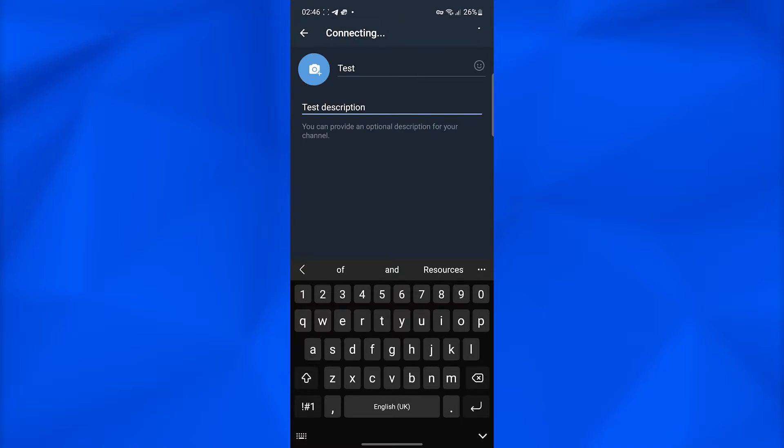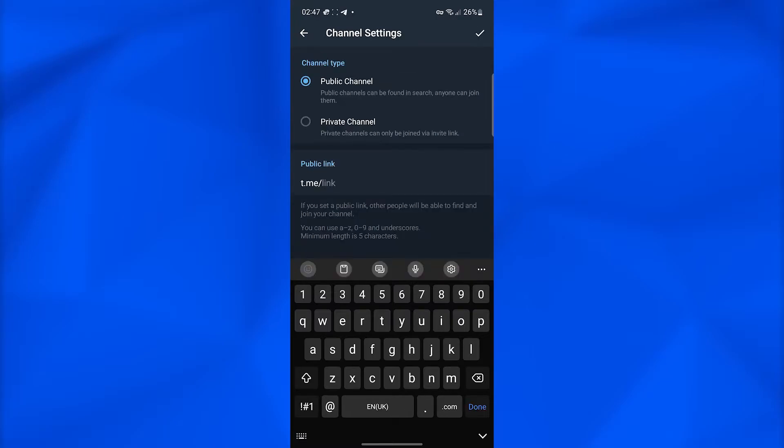Just give it a few moments and you'll be moved to another page. Once you're here, you can choose the type of channel you want to create.